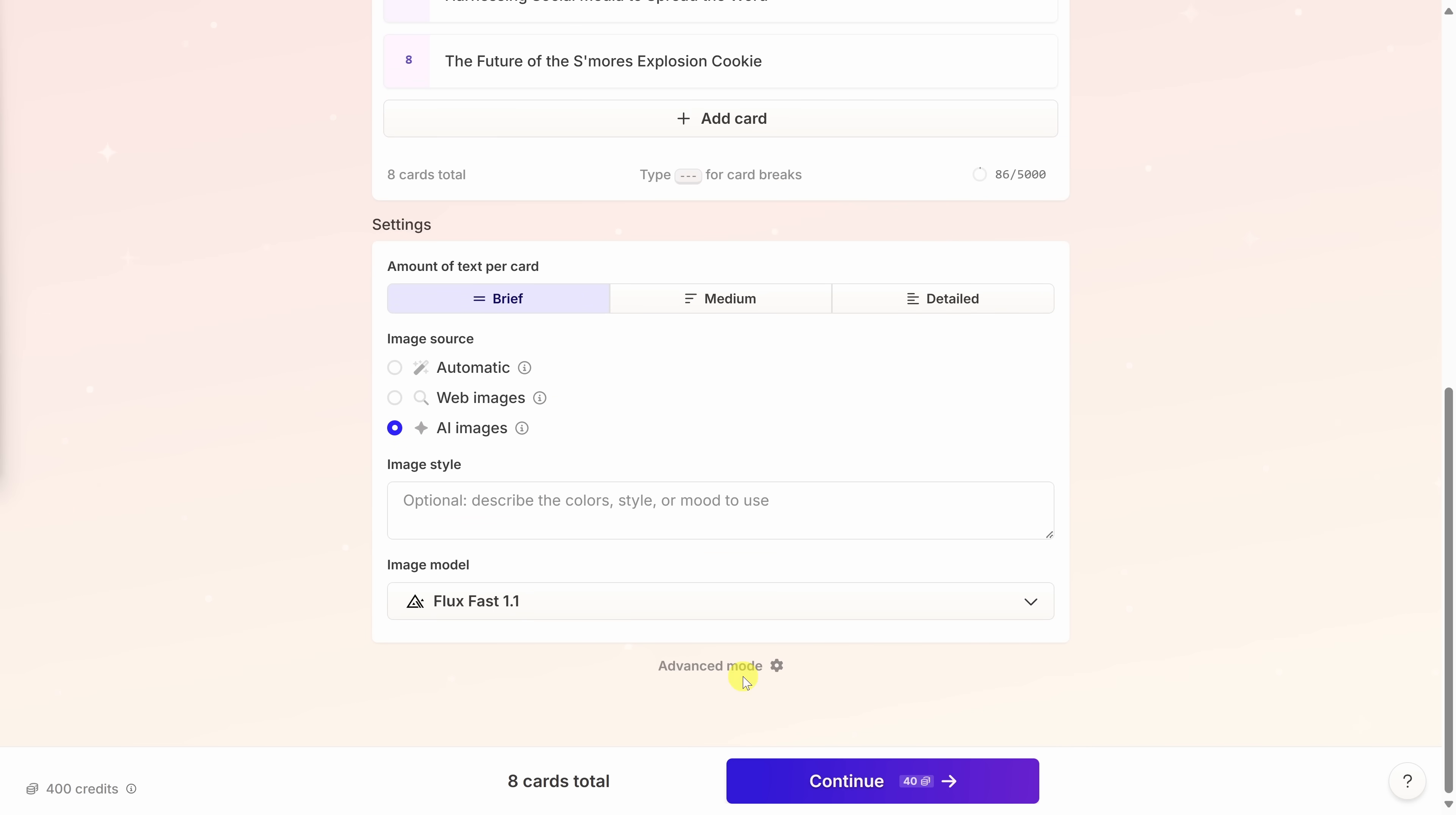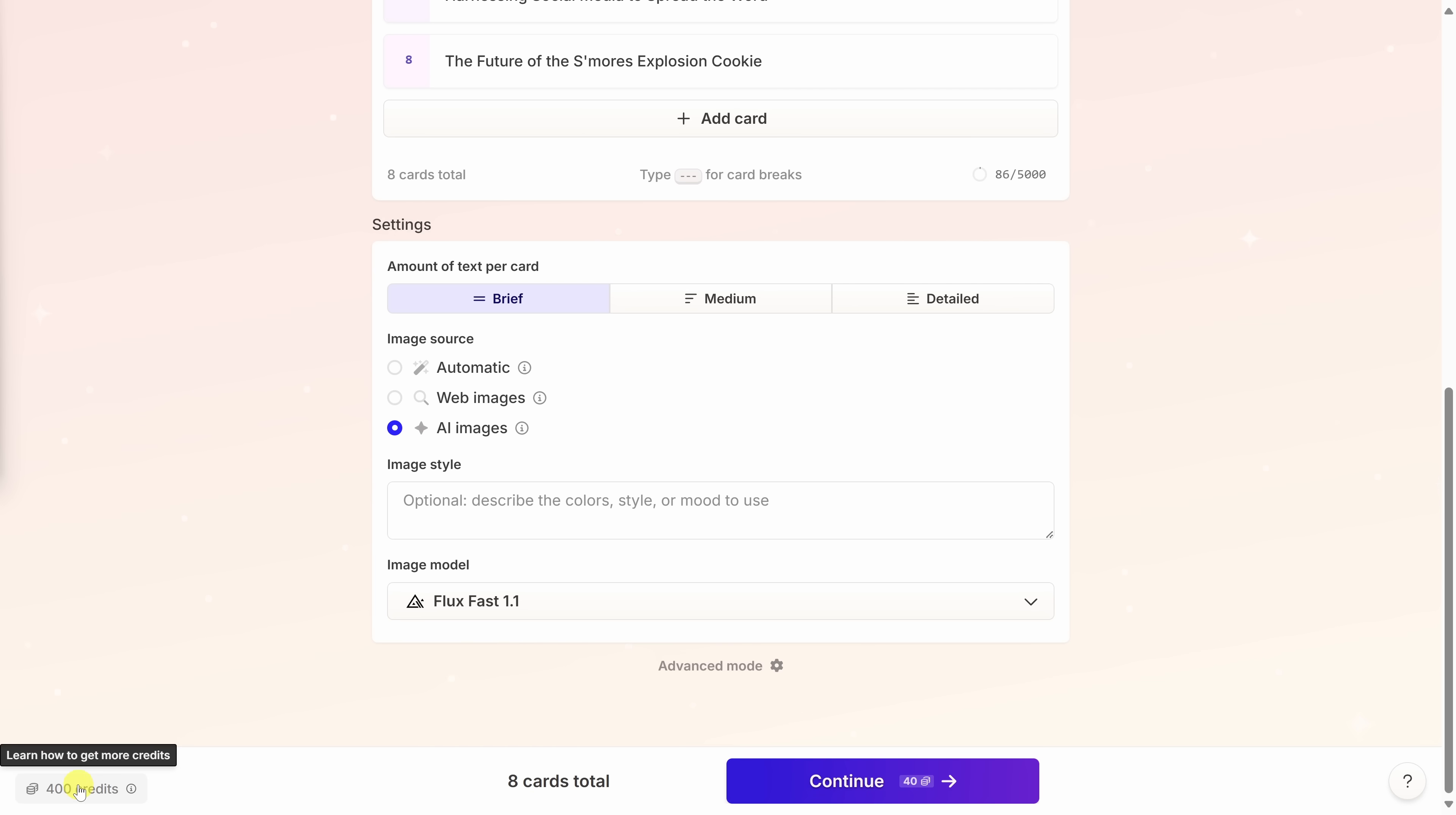At the very bottom of the page, there's also an advanced mode. This is where you can specify the tone or who the audience is for your deck, but I'm good sticking with the defaults. Down at the very bottom, we'll click on continue in just a moment, but right over here, you'll see that this will cost 40 credits. Over on the left-hand side, you see that with a free plan, we get 400 credits. Right over here, let's click on continue.